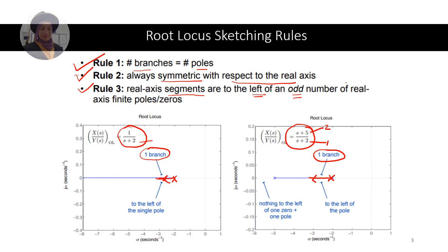Now let's see if we have 3 poles — for example, at minus 1, minus 2, and minus 3. This is an odd number of poles, so the root locus segment will move to the left.